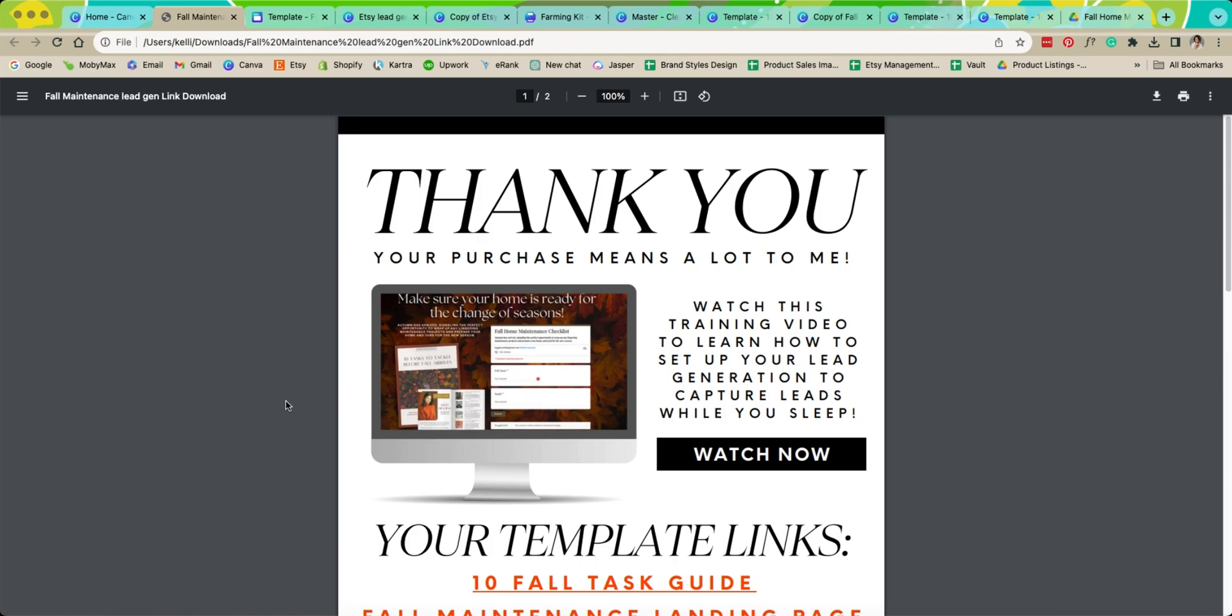Today I'm going to show you how to set up our lead generation bundles so that you can start generating leads today. We're going to work off of our 10 tasks to tackle before fall arrives. This is a really fun lead generation bundle for the fall time.